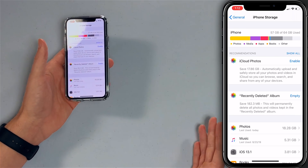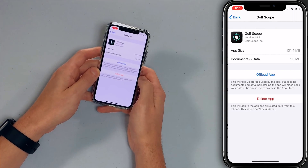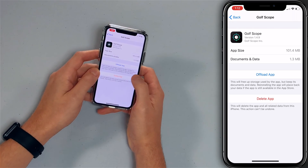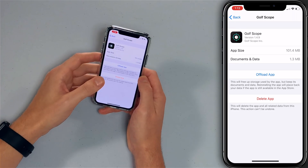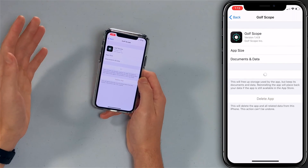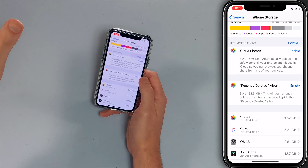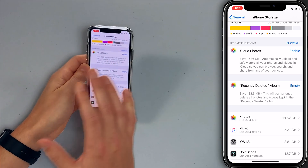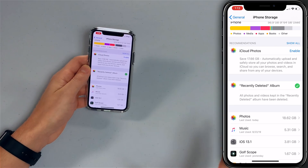A couple of good things you can do: delete apps you don't use. Going down this list, I'll offload the golf scope app we downloaded yesterday — offloading keeps your data but frees the space, or you can delete the app and everything is gone. Also, when you delete photos they sometimes wind up in the Recently Deleted album, still taking up storage space. Empty it right here — Delete from This iPhone — 182 megabytes gone. More storage space now.